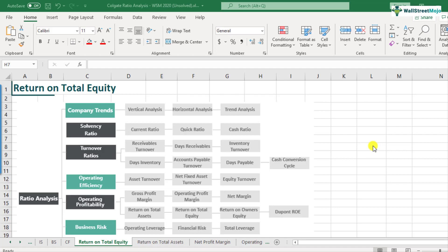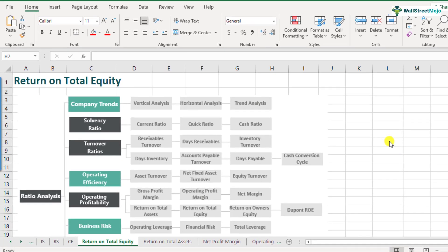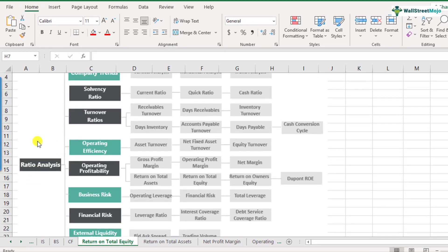What is return on total equity? Return on total equity is a part of the ratio analysis framework and it comes under the operating profitability category. What we understand by return on total equity is how much the company is generating in terms of net profit or net income on its total equity.